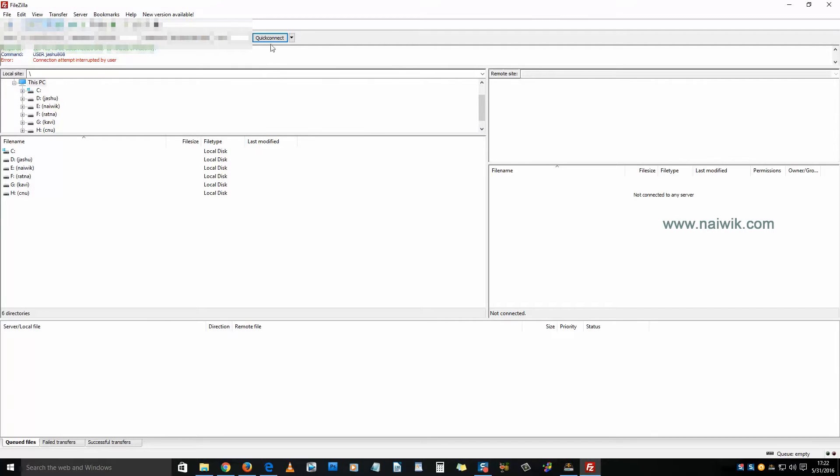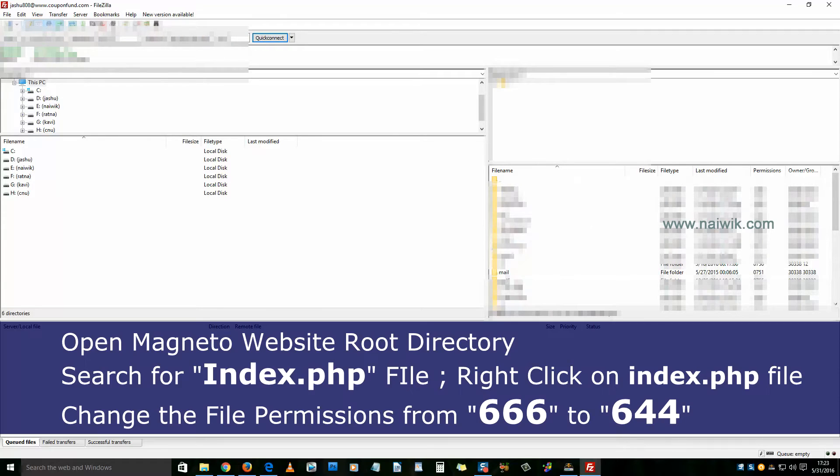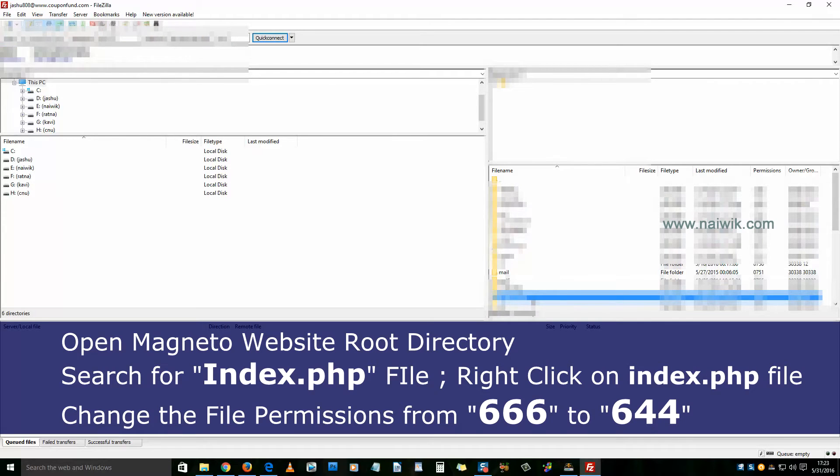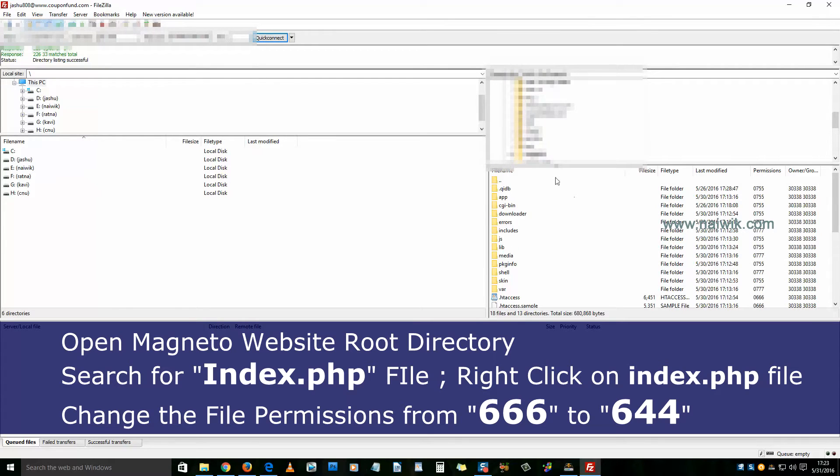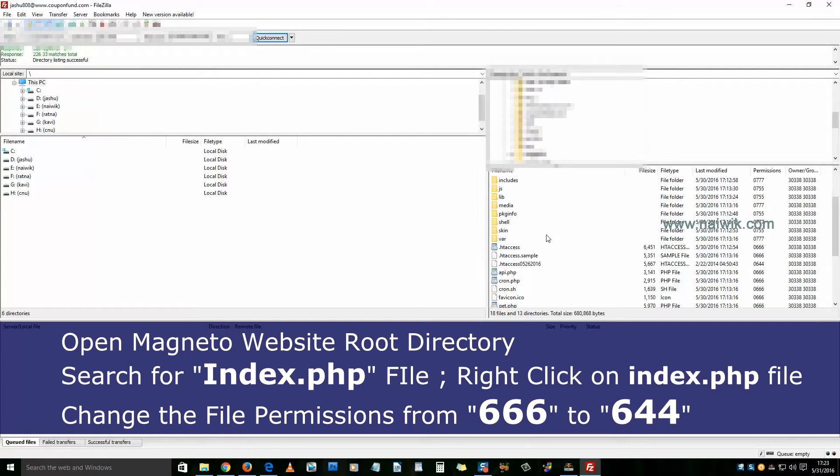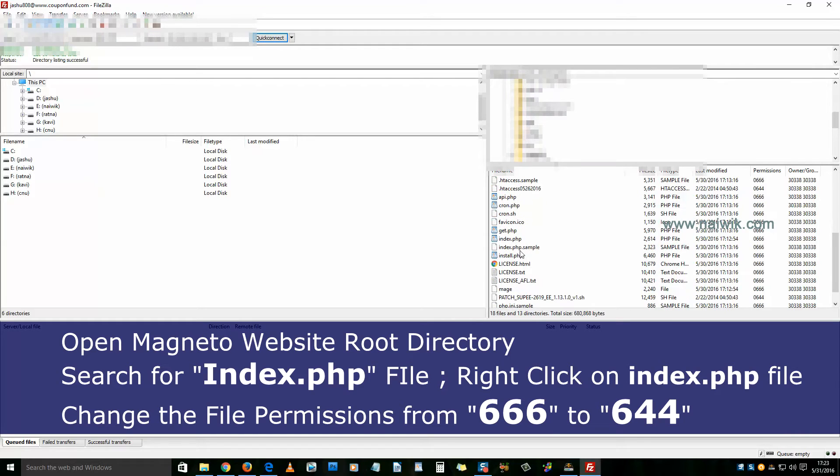Here is my Filezilla application. We need to connect to your web host. Once you've connected to your web host, you need to open the Magento website root directory. Here is my Magento website root directory.